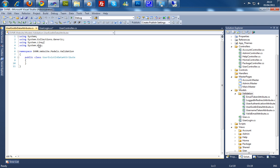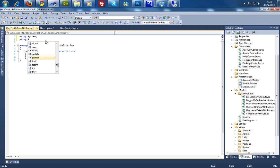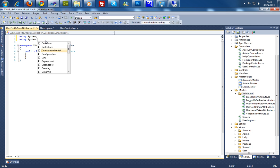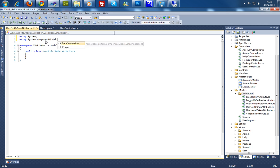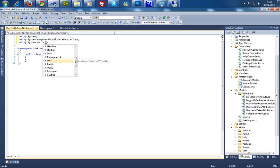Now the changes within these namespaces are going to have to go because we need two more apart from using the system. We need a using system dot component model dot data annotations, and we also need the using system dot web dot MVC.